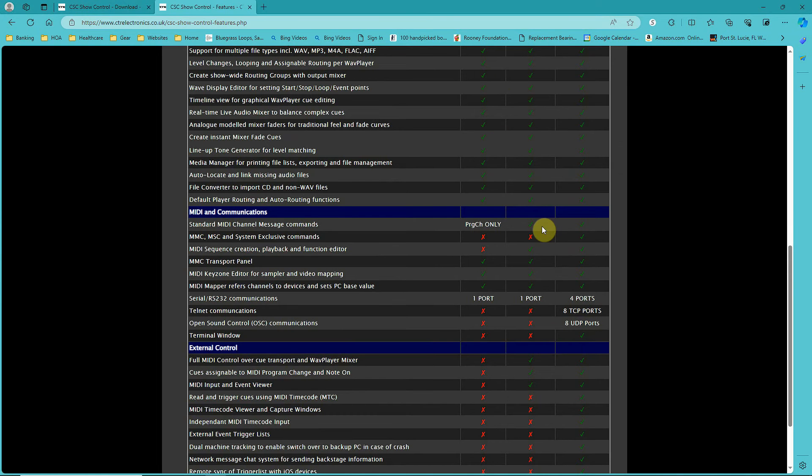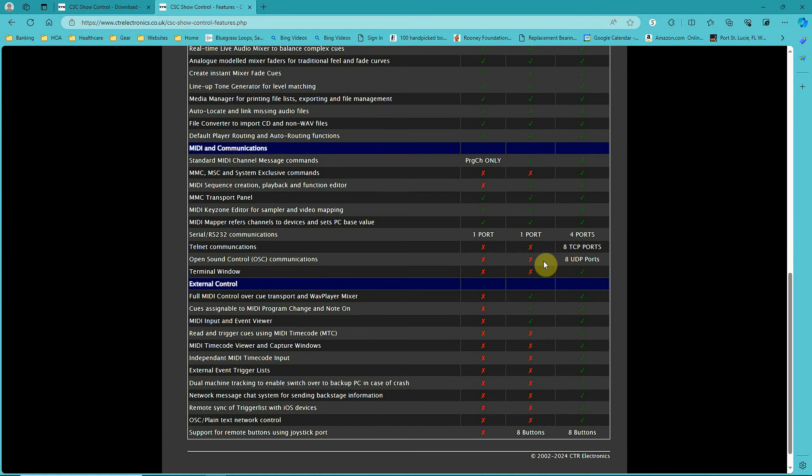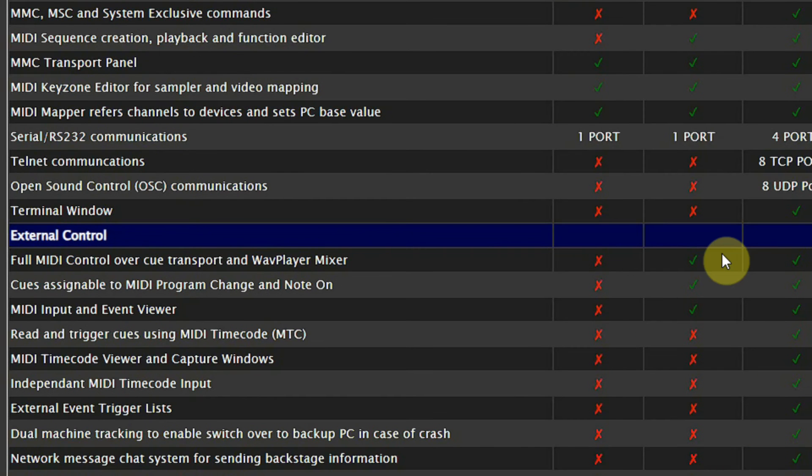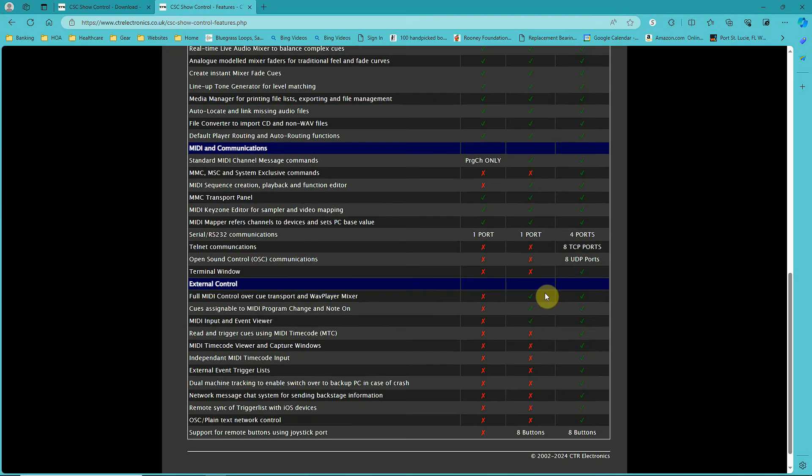I didn't really need some of the other features. As far as external control goes, I haven't used that, but if you want to develop an app using something like Touch OSC to control CSC show control remotely from your phone, you could do that.